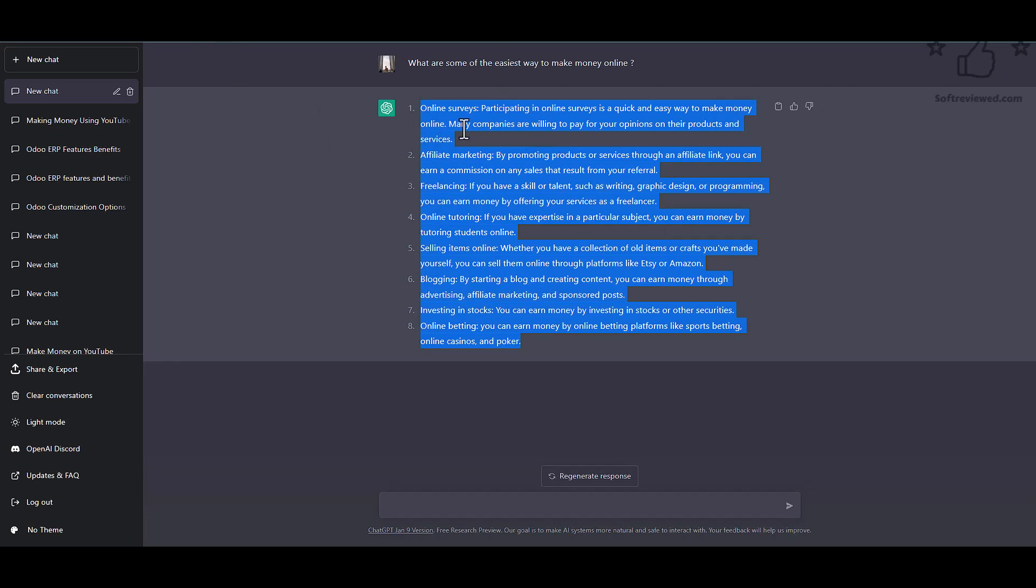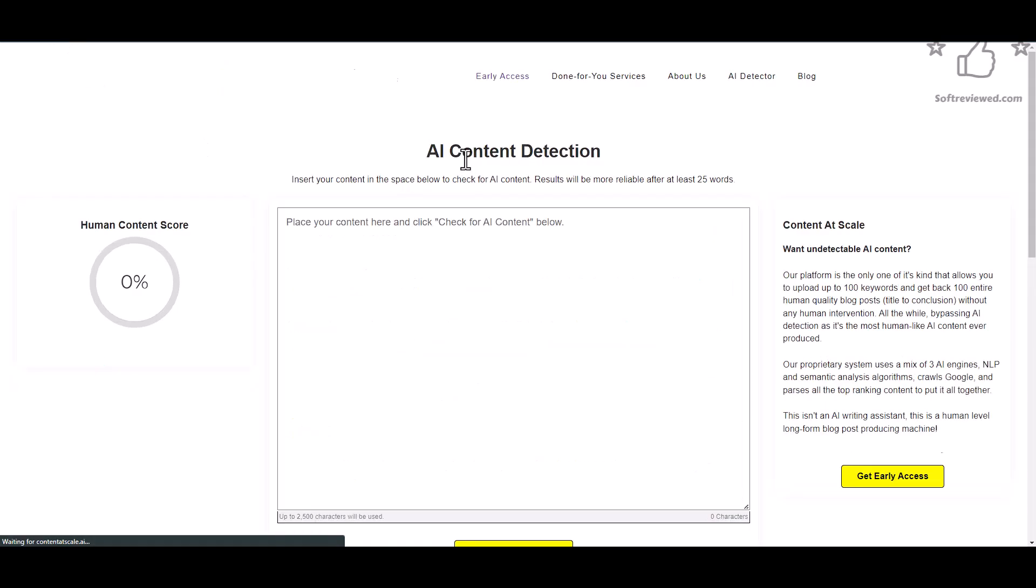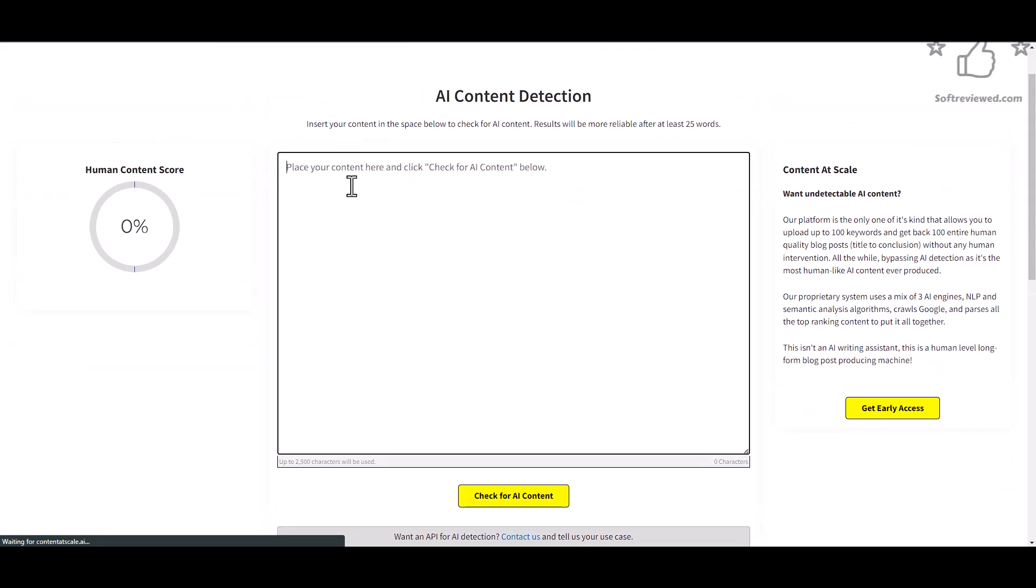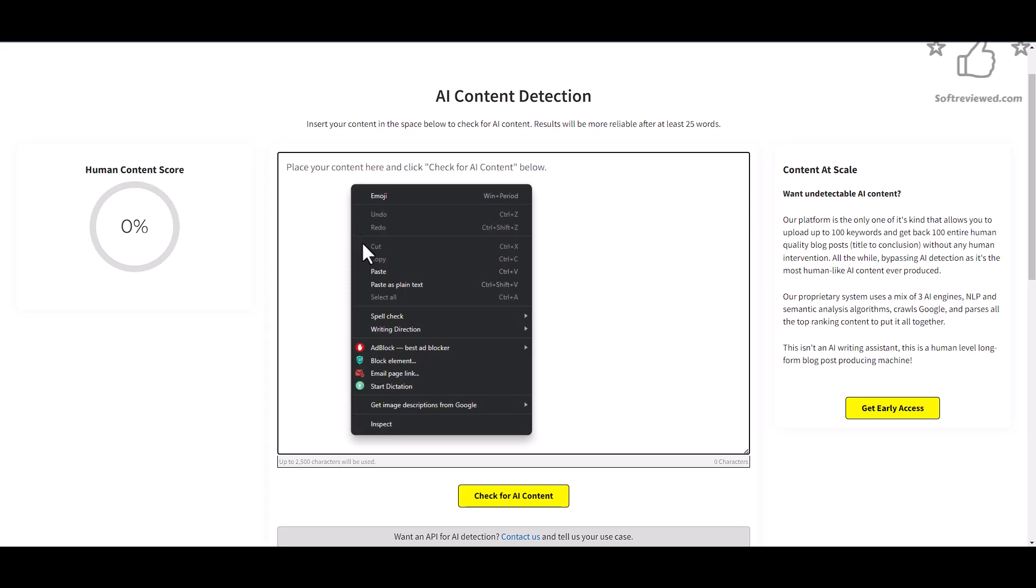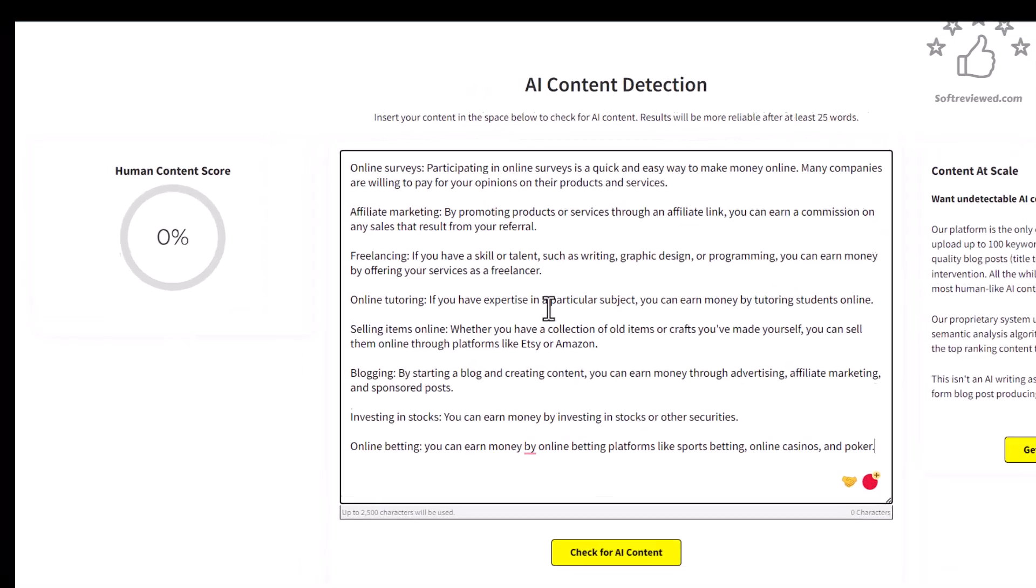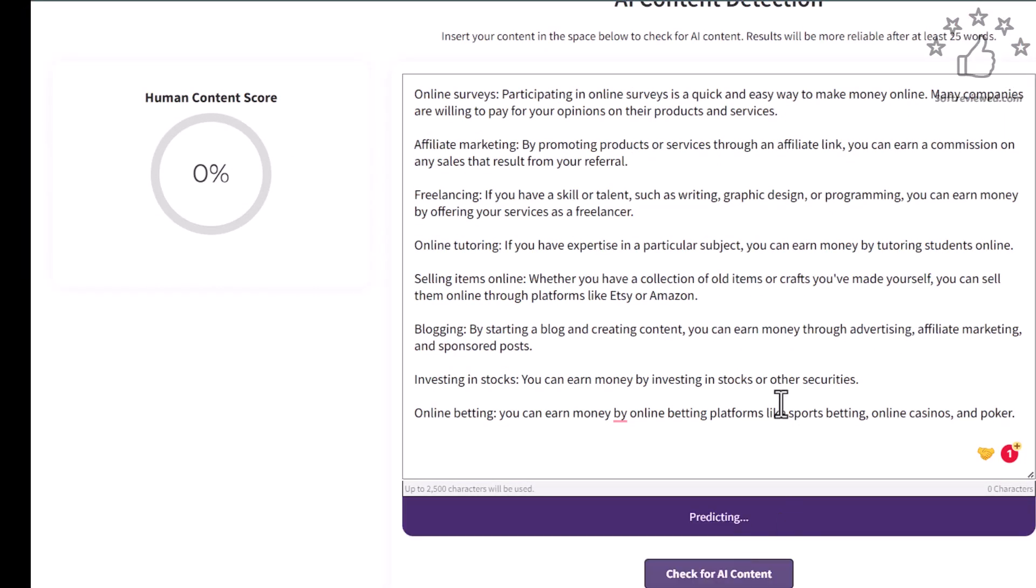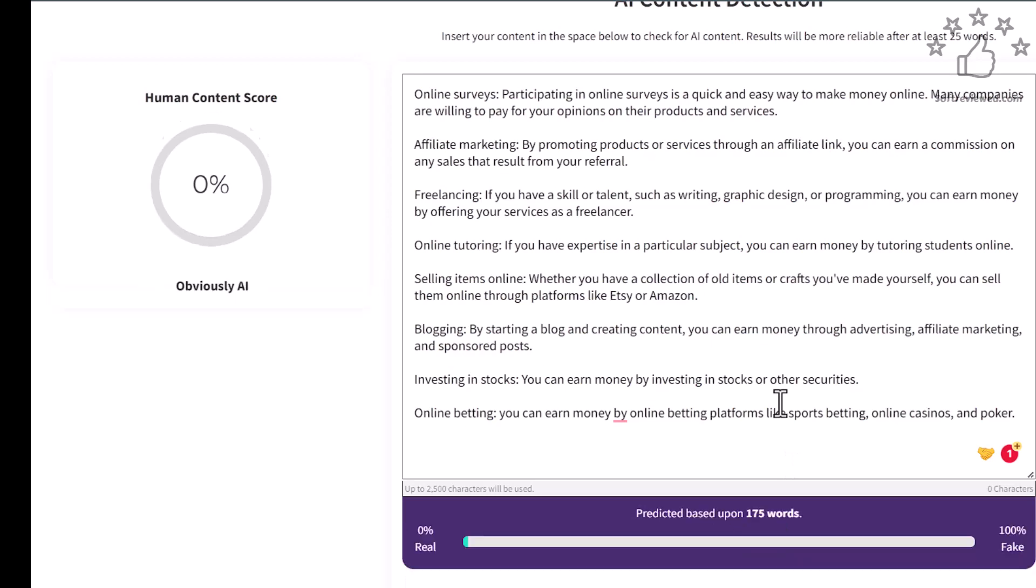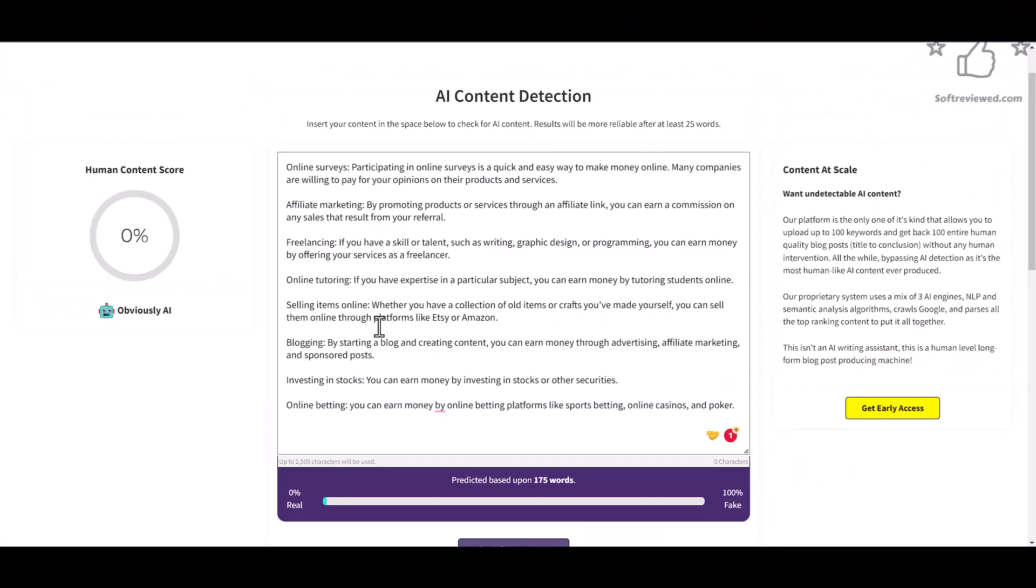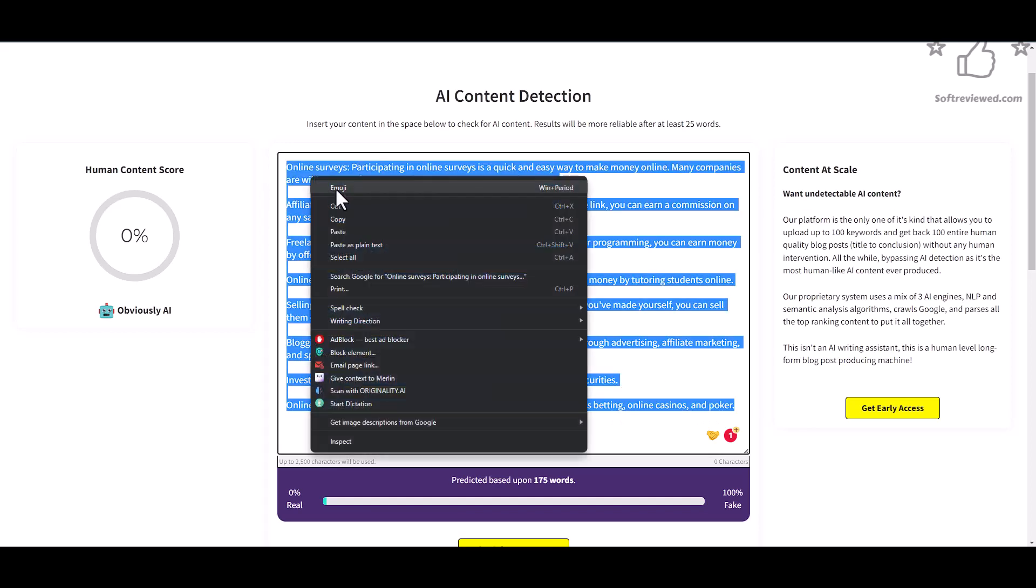we're using the content from ChatGPT and rephrasing it in a way so that it can actually escape from that detection. Now for this, we will be using a free tool called Content at Scale. Let's just check for detection, and as you can see, it detected that this content is made by ChatGPT.